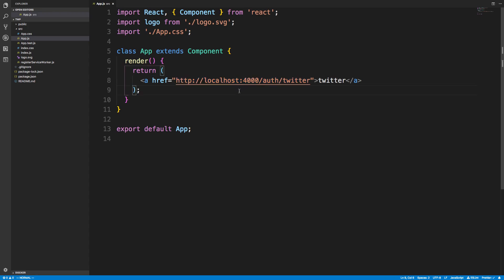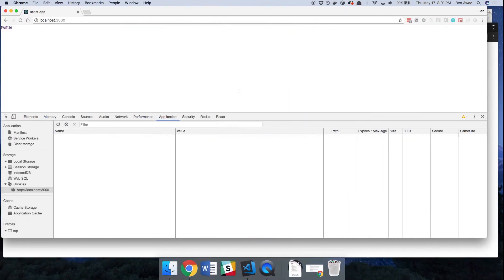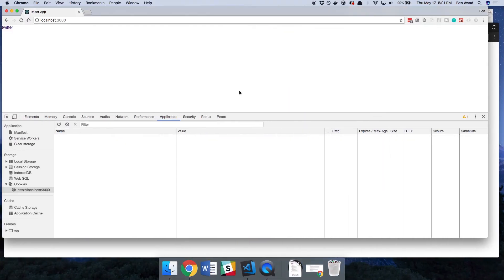Now of course when you're making this you want to style this so it looks nice but this will work and really the goal when logging in a user is afterwards to persist and to understand who they are.